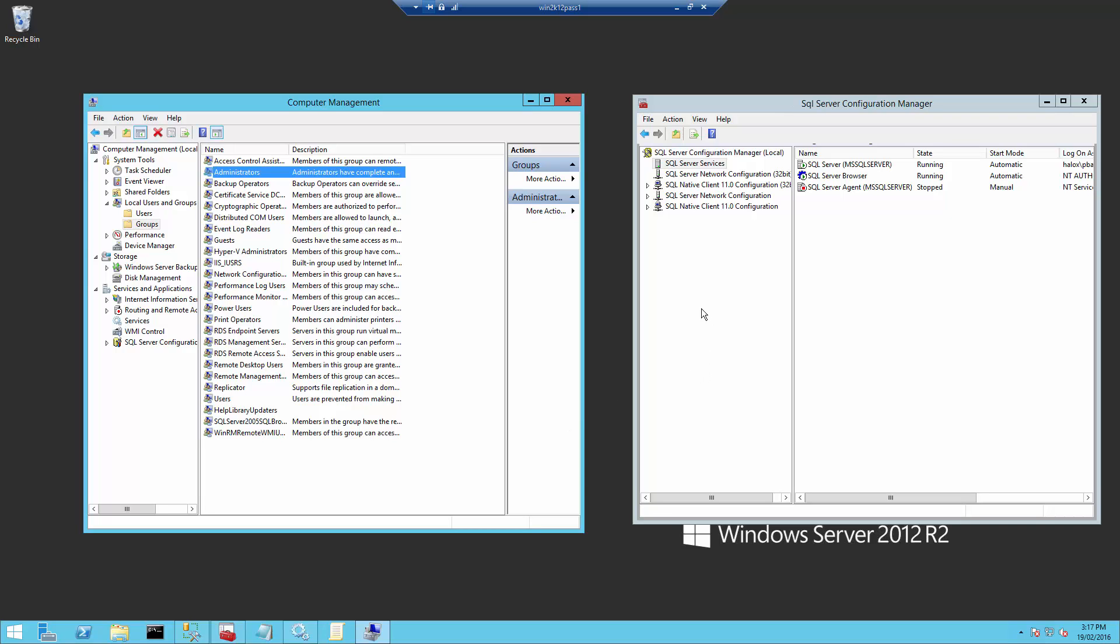The next thing we need to do is because we're going to get PasswordState to take a backup of our SQL database as well. We need to launch the SQL Server Configuration Manager on our database server and launch the SQL Server service.